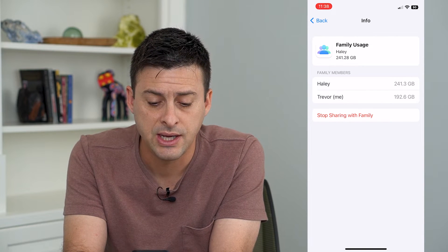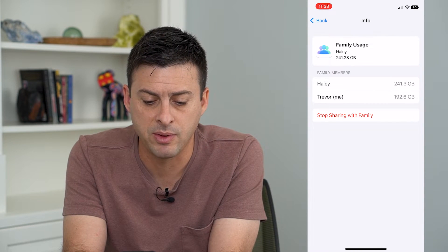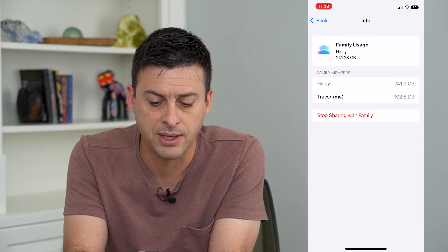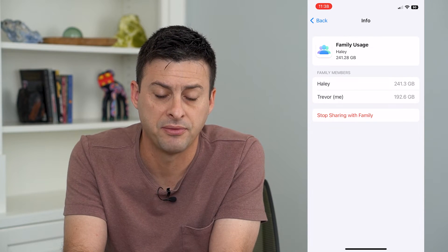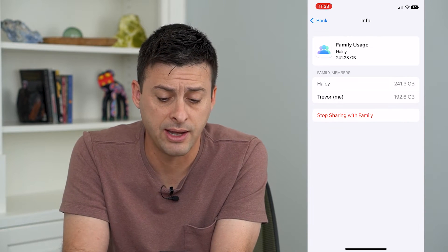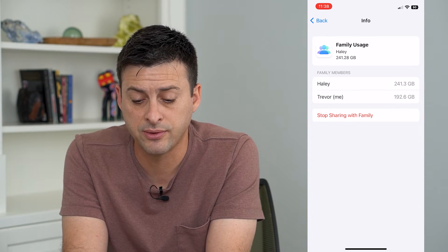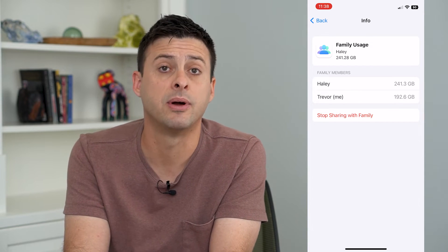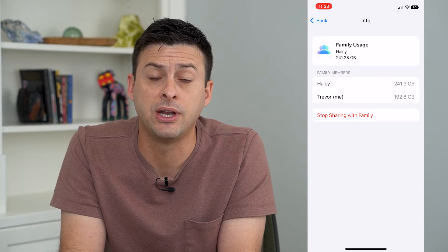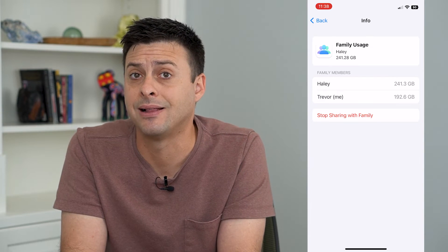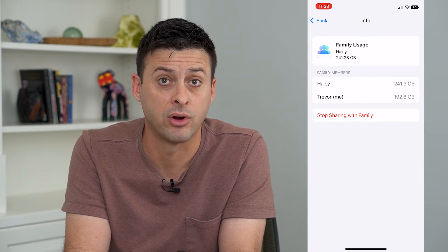From here you can see there are two different family members — Haley and myself. I can tap Stop Sharing with Family, and you can see that 241 gigabytes that Haley is using will be freed up on my iCloud and I'll be able to use that for whatever I want.